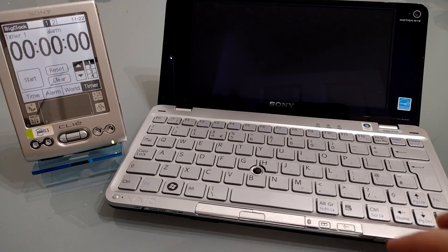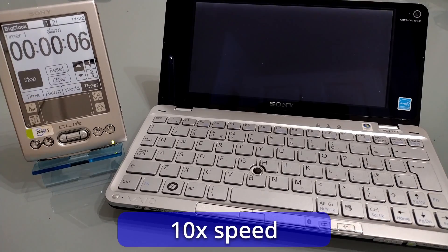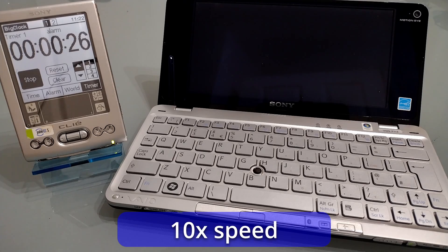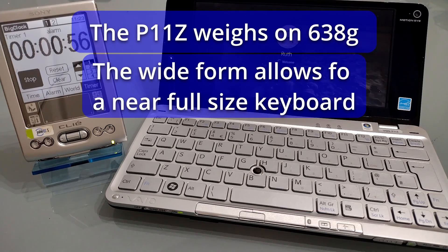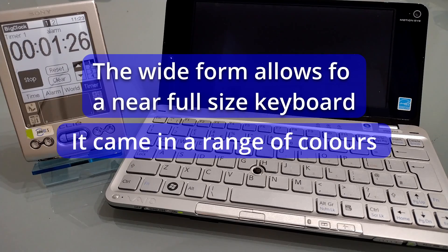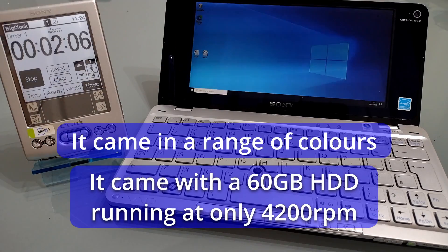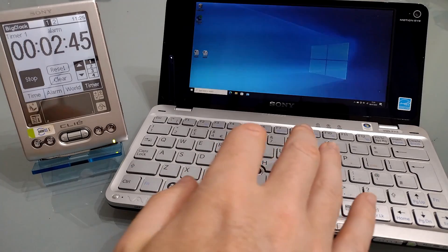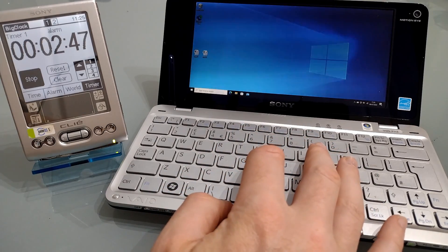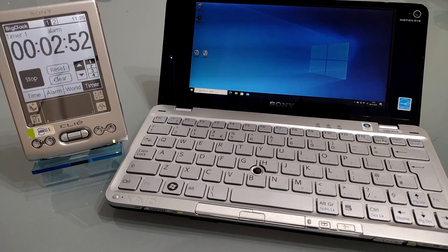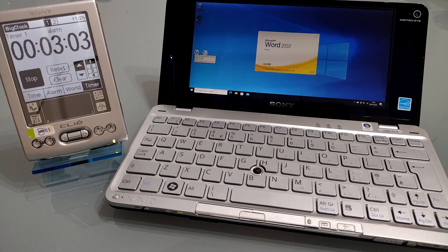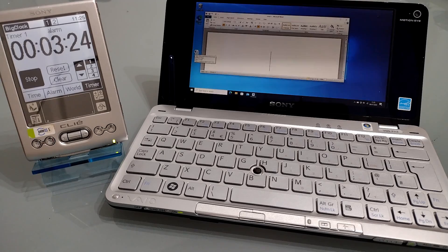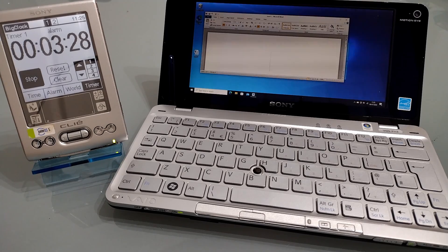So let's boot it up and see how long it takes. Let's see if it's ready to open a document. As you can see, the little timer is still whirring. So there we have it. About 3 minutes 34 seconds to get in and open a document.